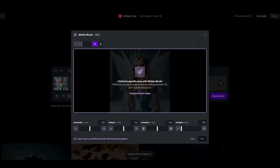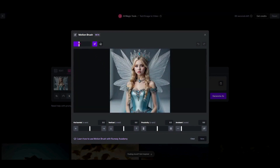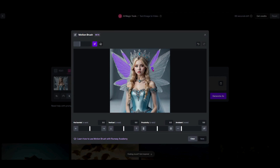I'm going to tap anywhere to begin and make my marker a little bit smaller. I'm going to come in and highlight some of her wing movement — anything I mark with this purple line is where I want to put the motion. I'll add a little bit here and the same thing on the other side; it doesn't have to be perfect. I can see I hit her shoulder a little bit. I don't want movement on her at all, so I'm going to use the eraser to erase that so it's not picked up in the movement area.